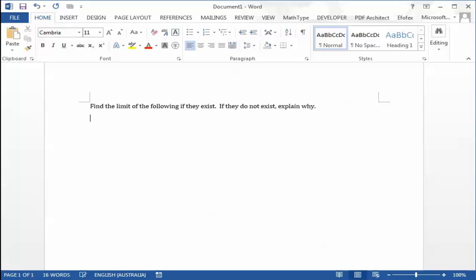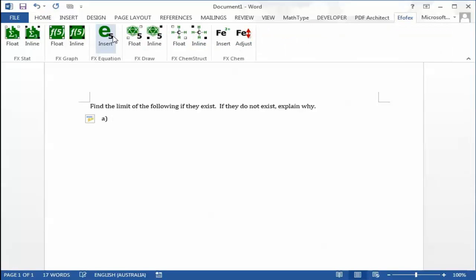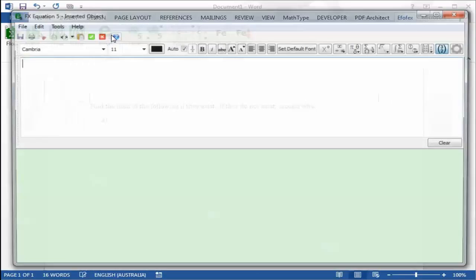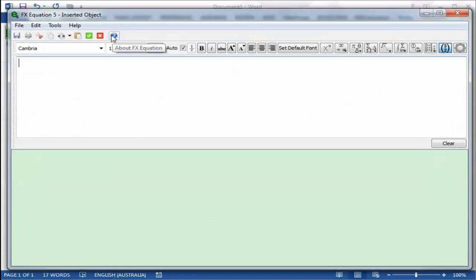Now we need an equation. So we go to the Fx tab, push the FxEquation button, and FxEquation fires up.